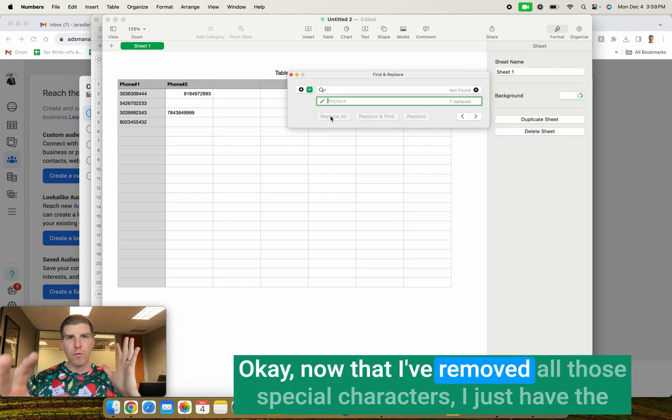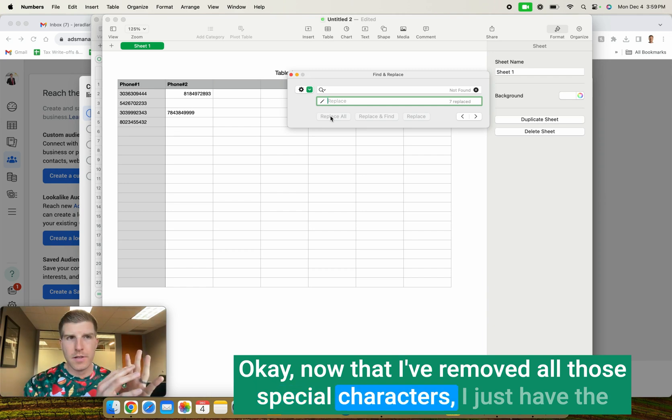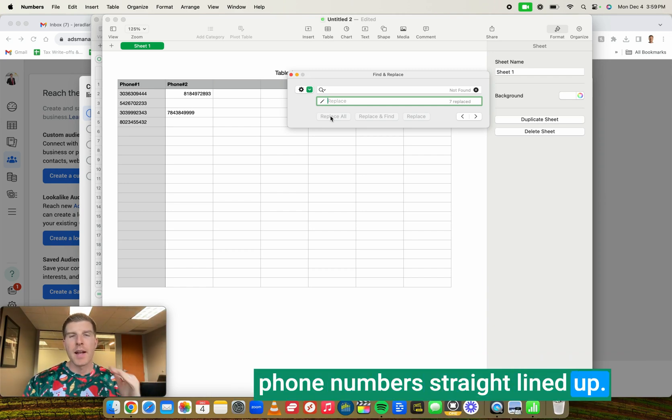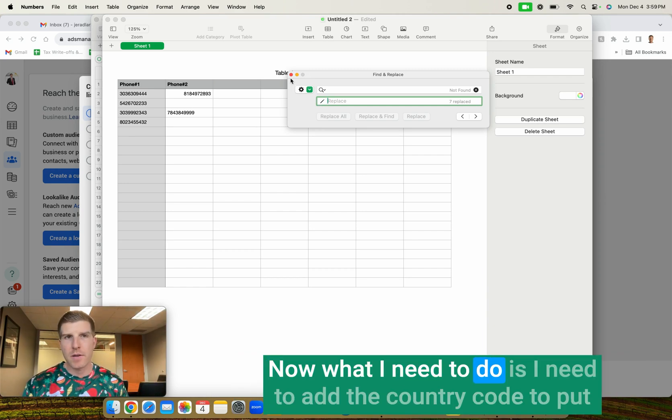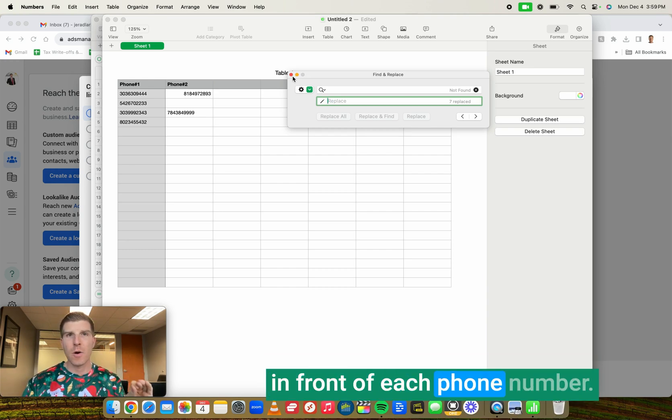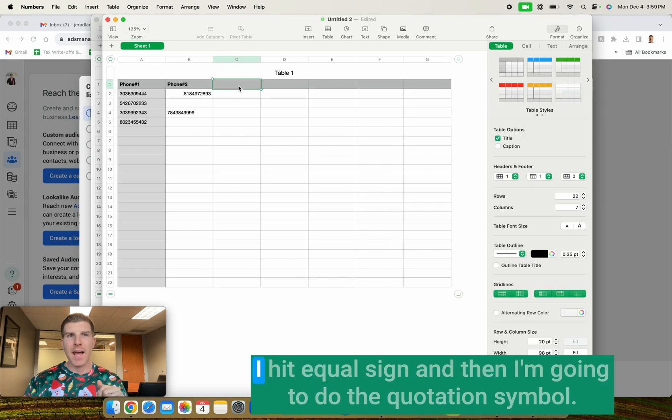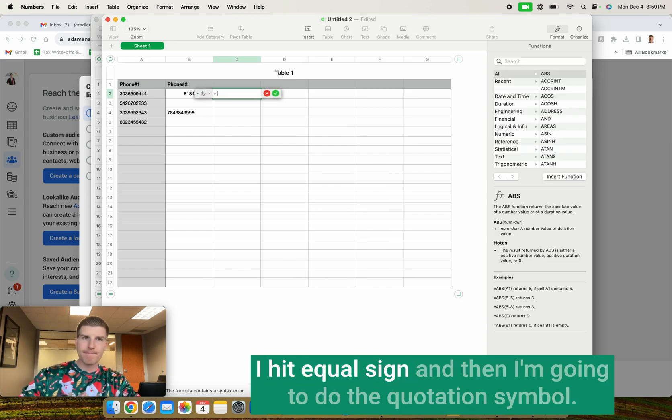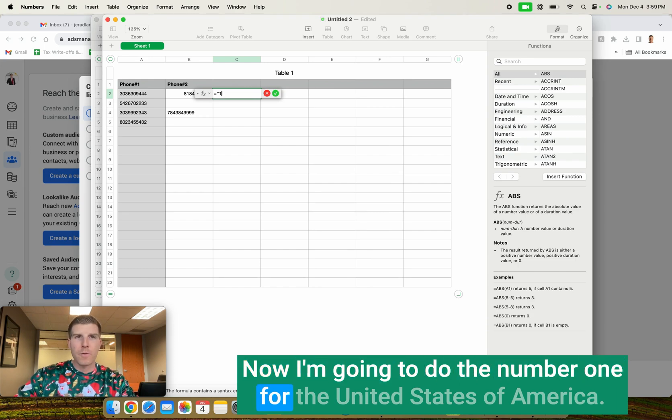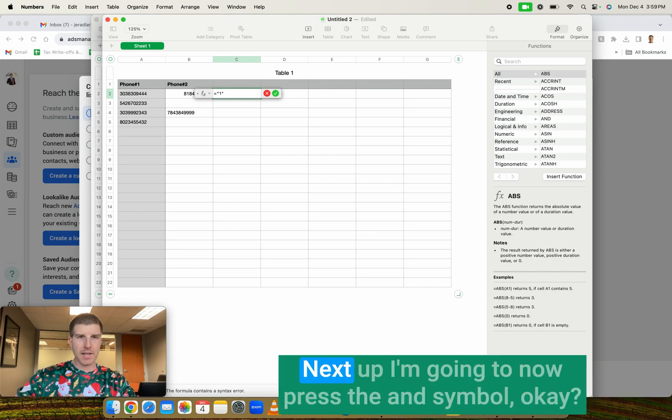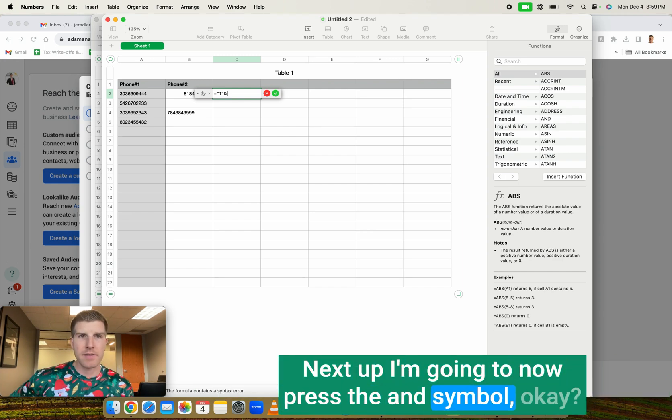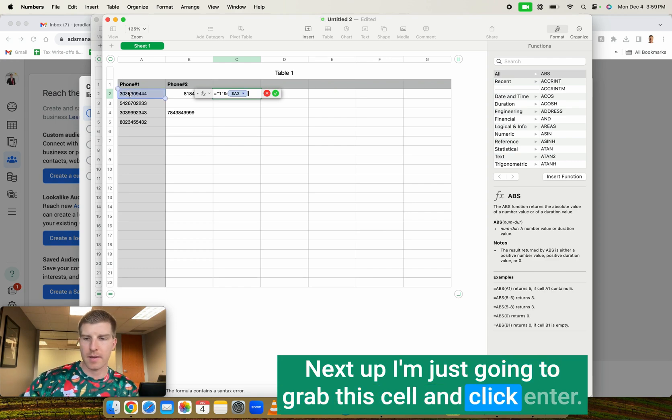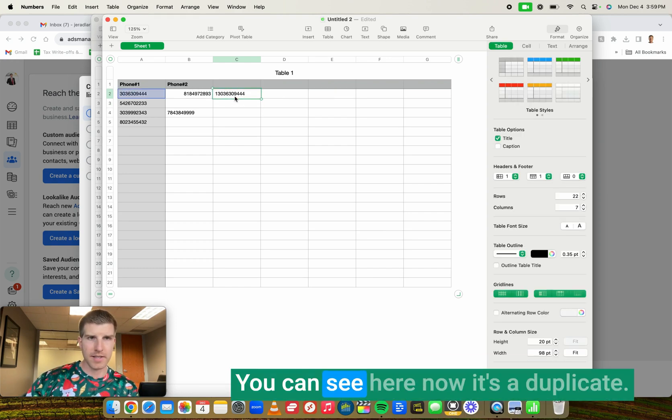Now that I've removed all those special characters, I just have the phone numbers straight lined up. Now what I need to do is I need to add the country code to put in front of each phone number. This is how I do it. Ready? I hit equal sign. And then I'm going to do the quotation symbol. Now I'm going to do the number one for the United States of America. I'm going to now do the quote symbol again. Next up, I'm going to now press the and symbol. Next up, I'm just going to grab this cell and click enter.